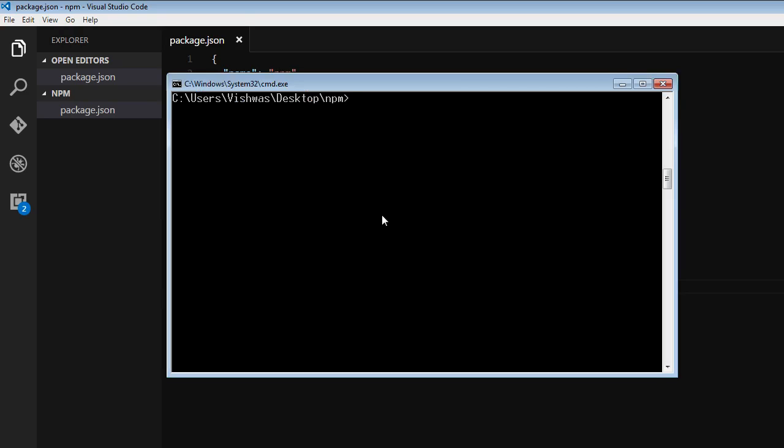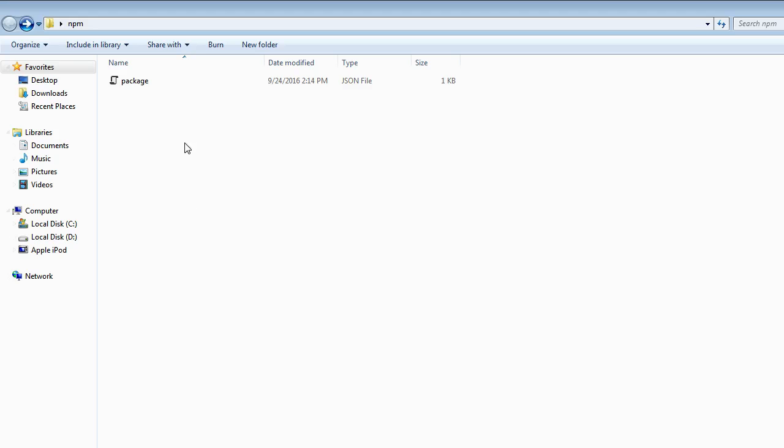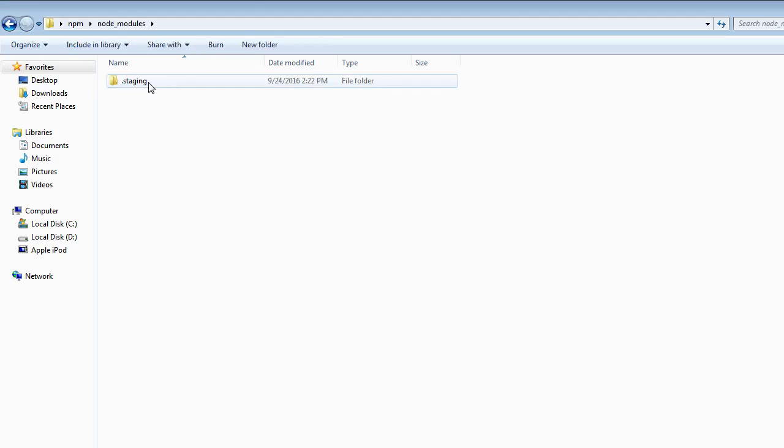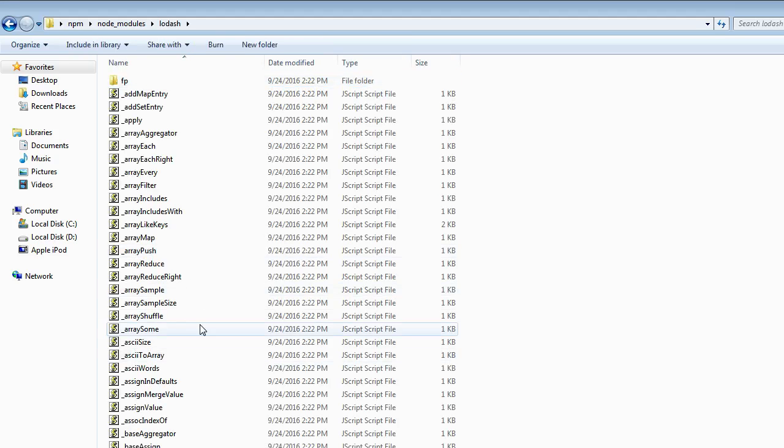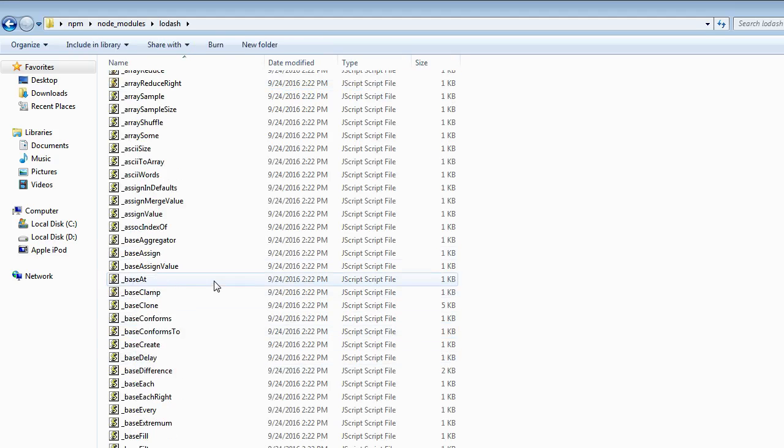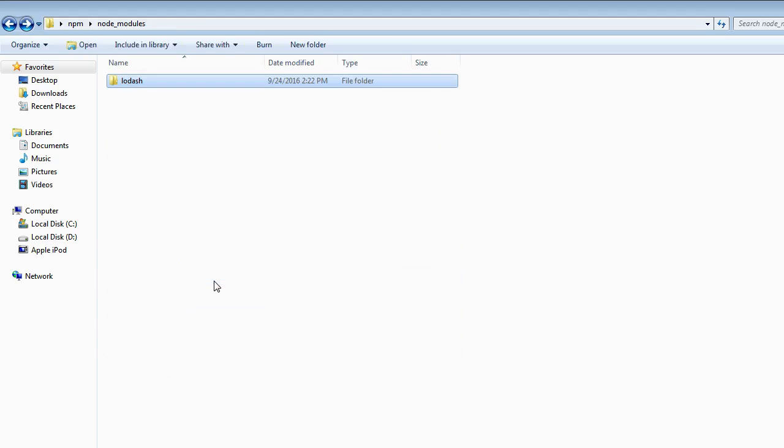If I open command prompt in our project folder, which is npm, and run npm install, it is first going to create a node_modules folder within our project folder. And if I go inside, it creates this Lodash folder. This is where our package files are going to reside.